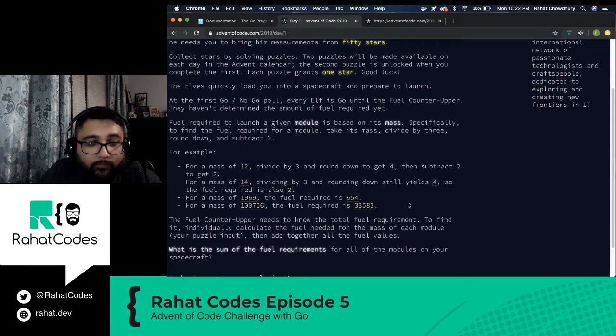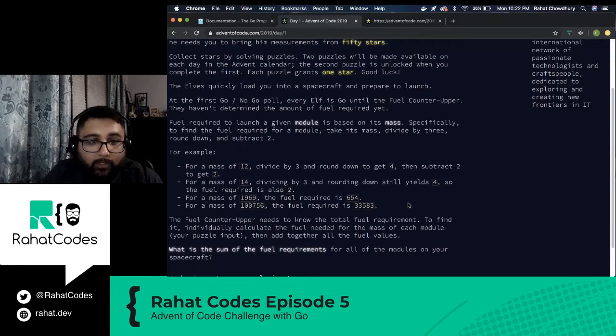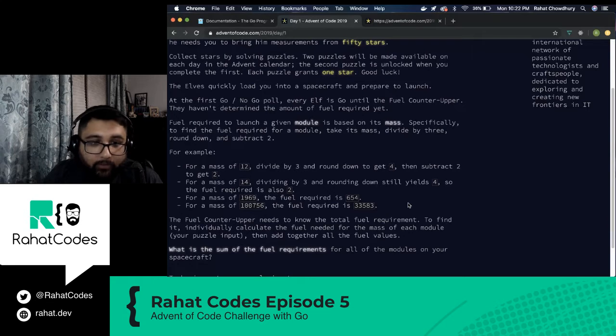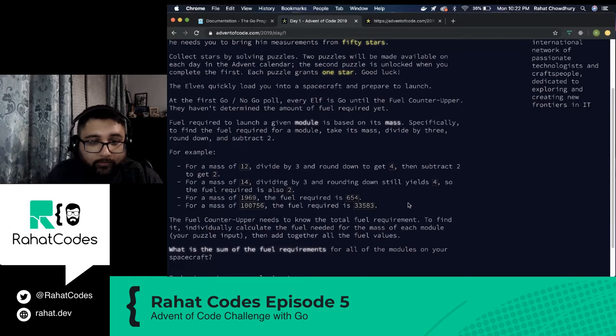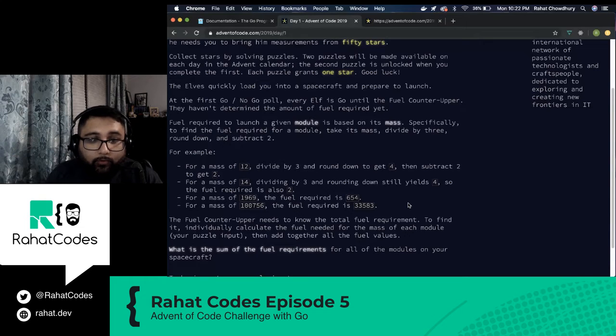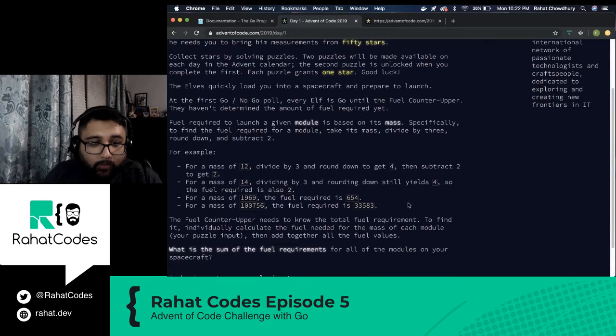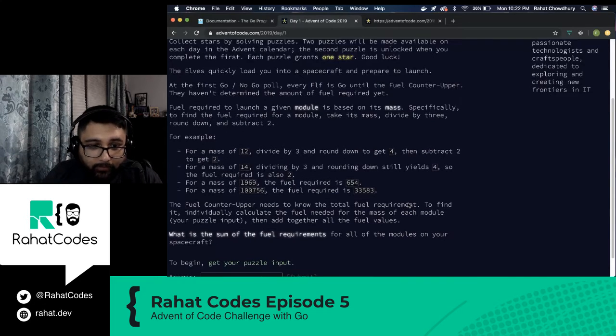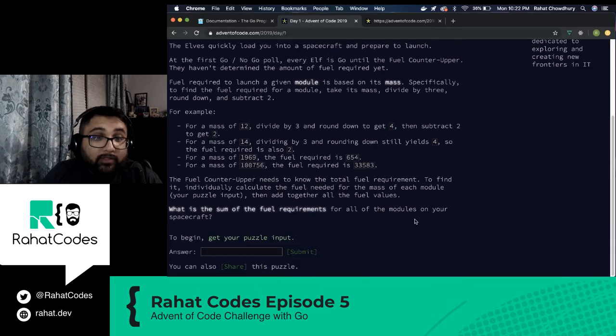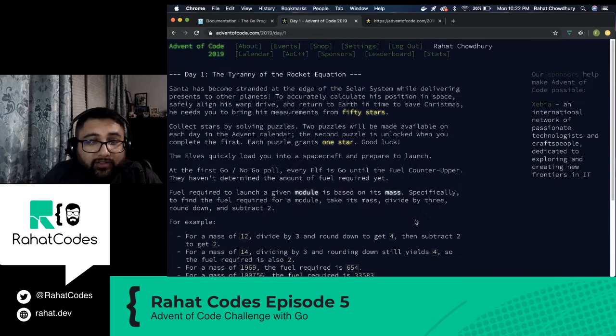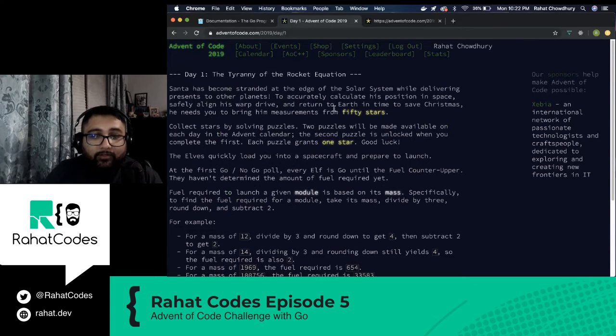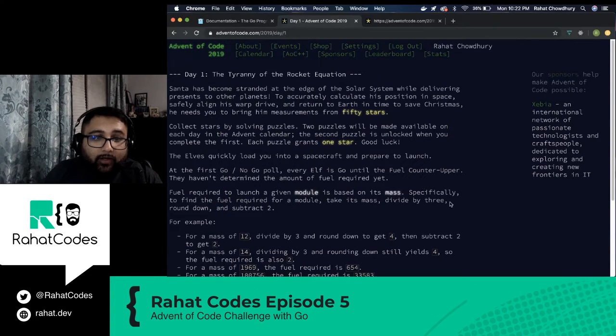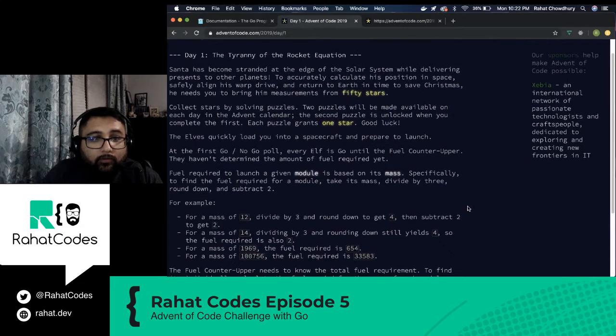What we need to do is make some type of code that takes the mass of the stars, divides it by three, and then subtracts it by two. And we add all of those together. Each of the stars are going to give him some type of fuel. These are the masses of the stars that we've been given. For each of these things, divide by three, subtract two, add them all together. And that is the total amount of fuel that he needs to save Christmas.